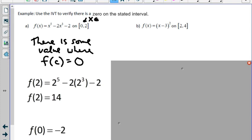You could solve for that value of c if you knew how to solve quintic equations — but since the quintic formula is extremely complex, you would probably need a calculator to find the actual value. The question is only asking us to verify there is a zero, not to find the exact value of c.